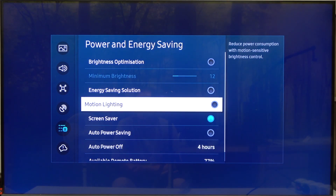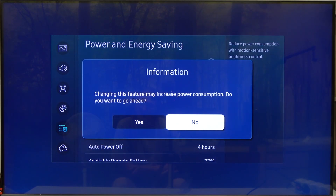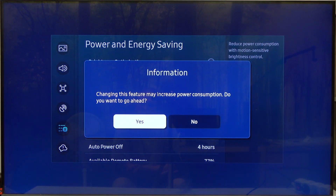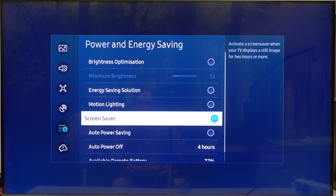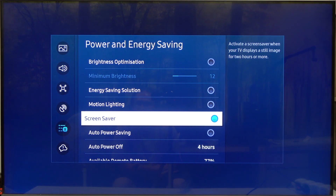Inside you'll be able to find motion lightning that you can enable or disable. And that's it for this video, hope you like it, please consider subscribing to our channel, leave a like and a comment below.